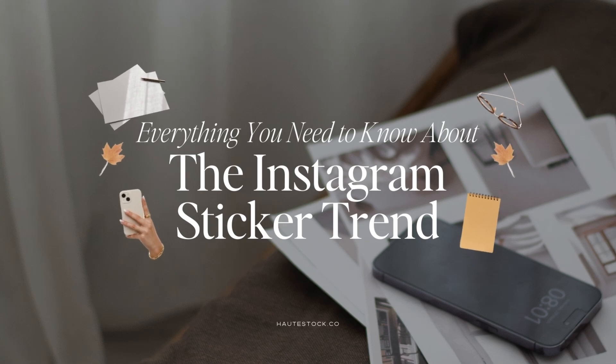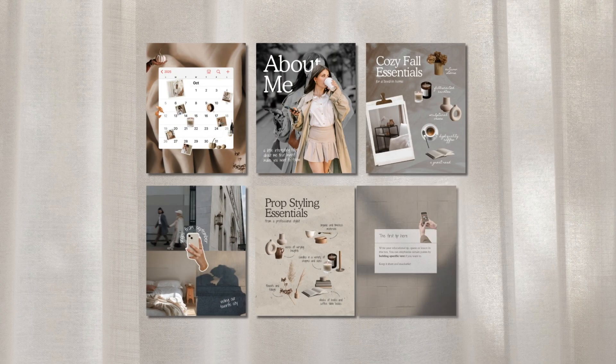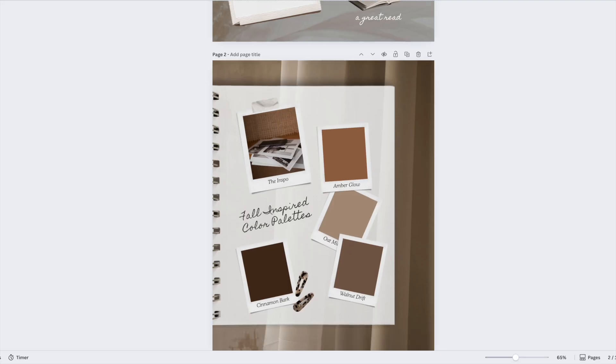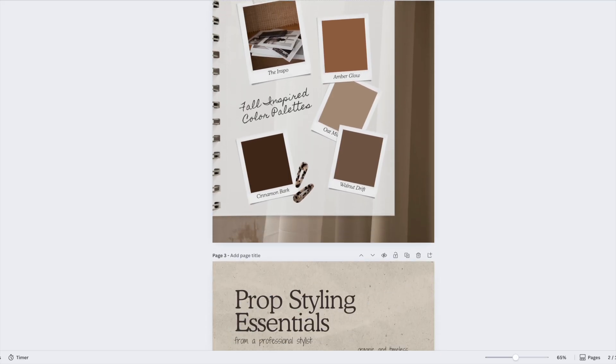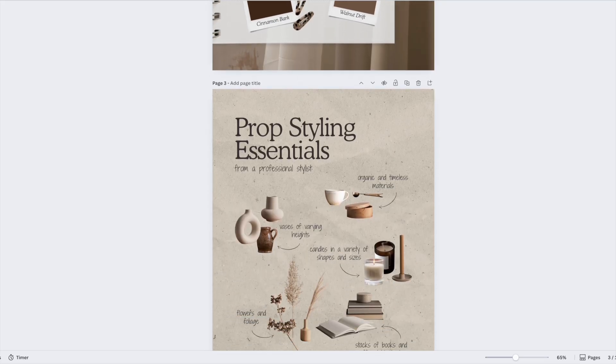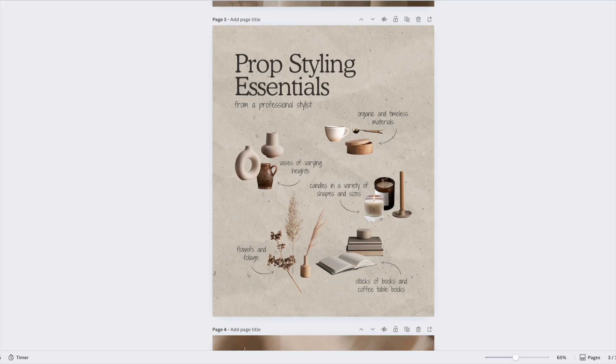Have you noticed those trendy little cutouts and stickers popping up all over Instagram lately? They instantly make posts look more stylish and fun. Well here's a secret, you don't need to be a designer to use them.